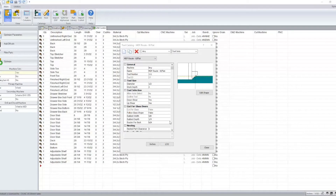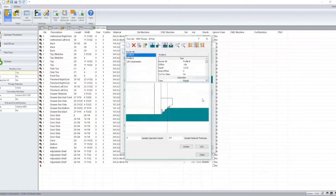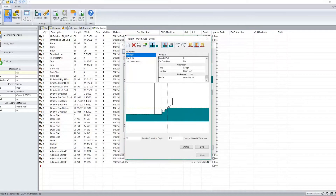With s2m version 11, the tool catalog has been redesigned, so graphically you'll see some changes here. When reviewing a tool set and you go to edit shape, this also looks different.